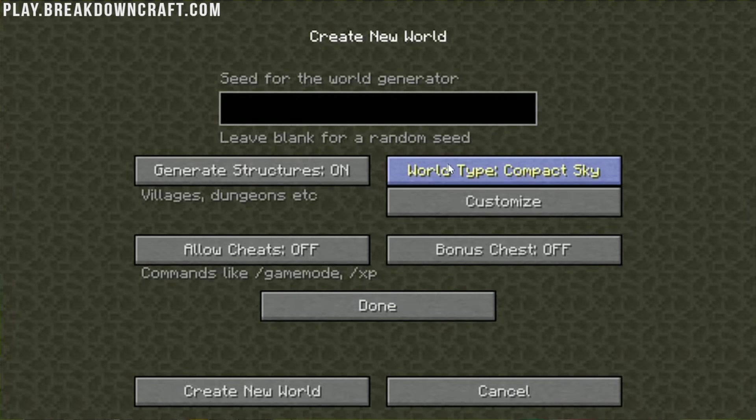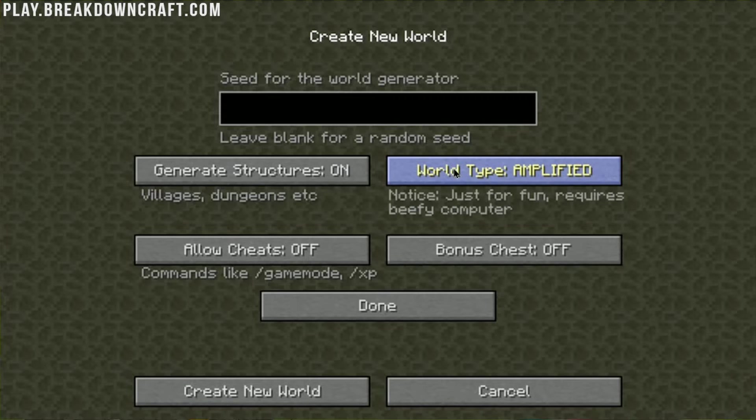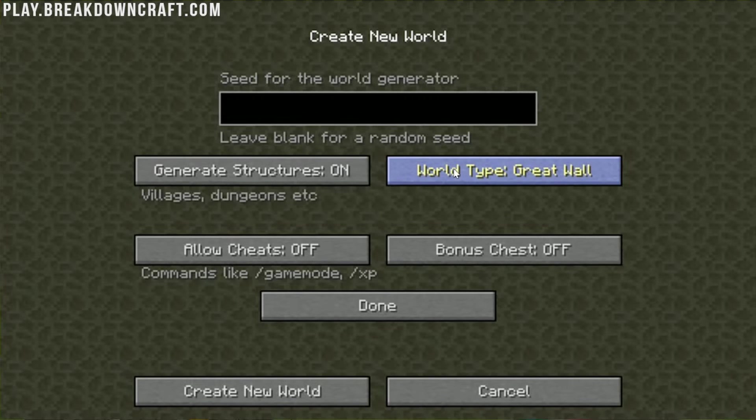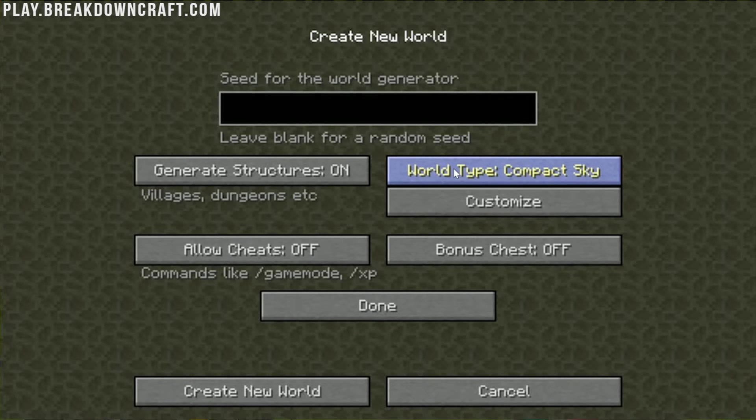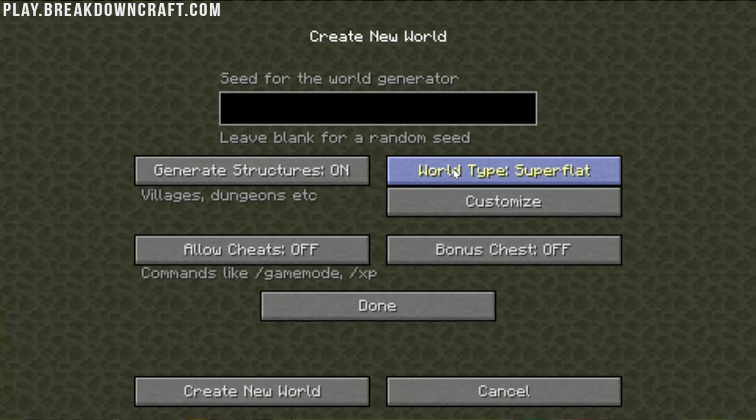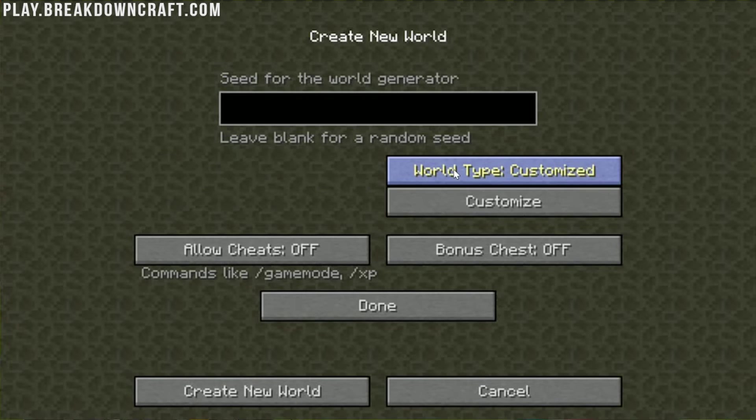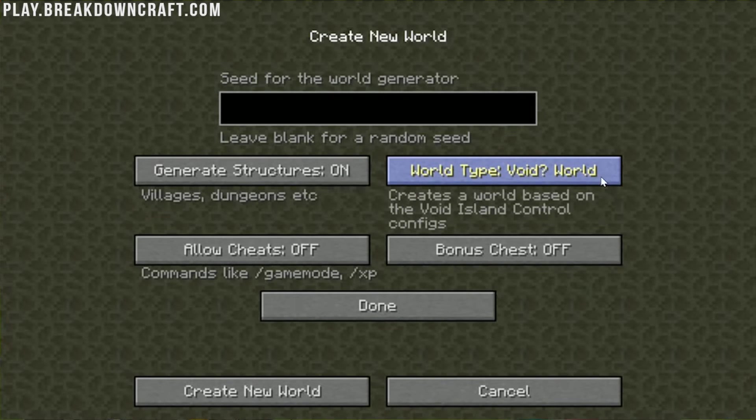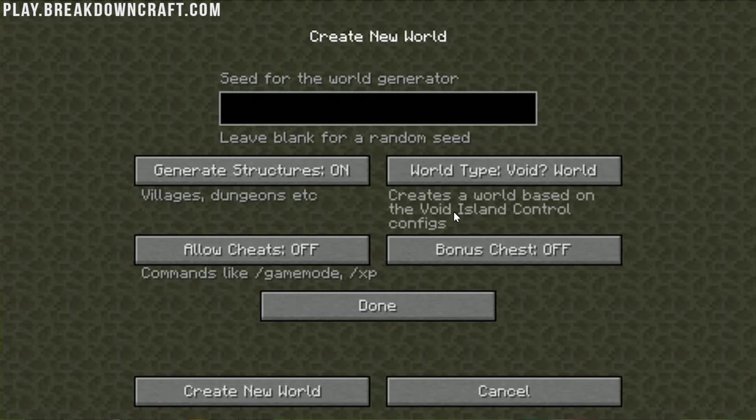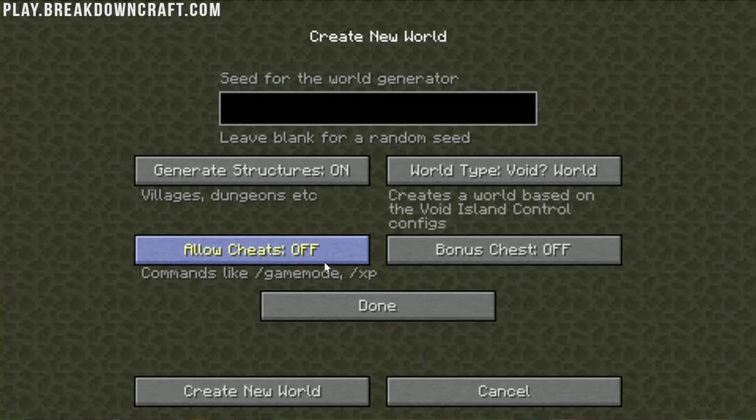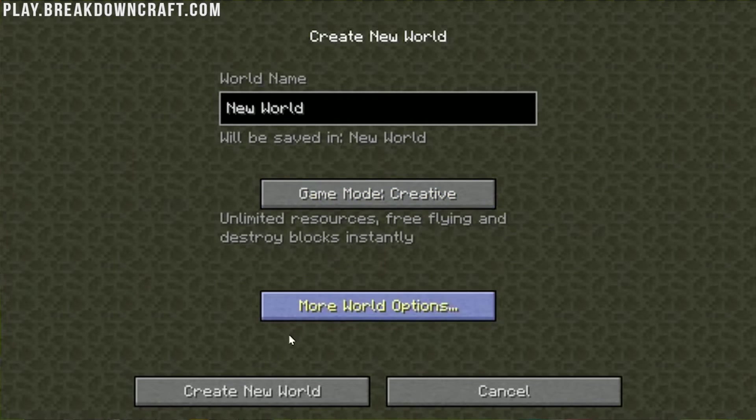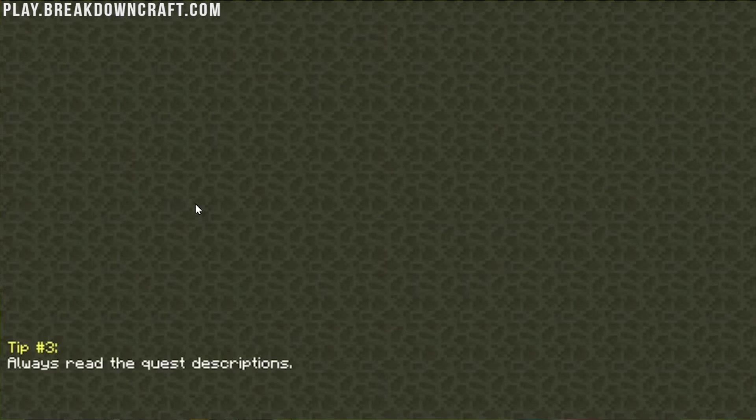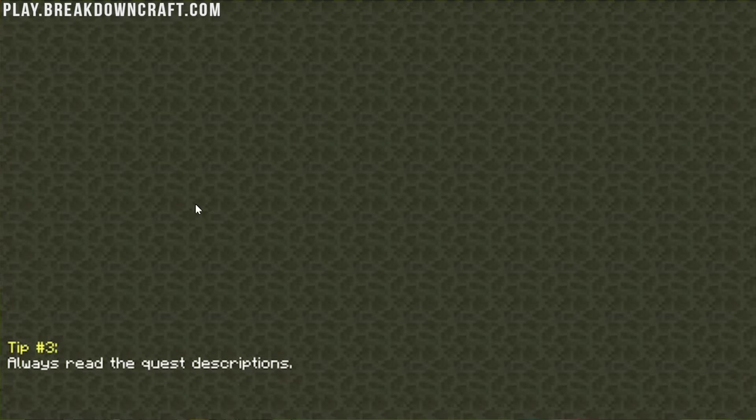I am going to go ahead and create a new single player world. One of the things is you can do all these different kind of world types—you can do Void Islands, Great Wall, Garden of Glass, Void, all that stuff. By default, it was Void Question Mark, so that's what we're going to do. I am going to allow cheats and just go into creative mode because I'm bad at Skyblock games. I always die very quickly in these tutorials.